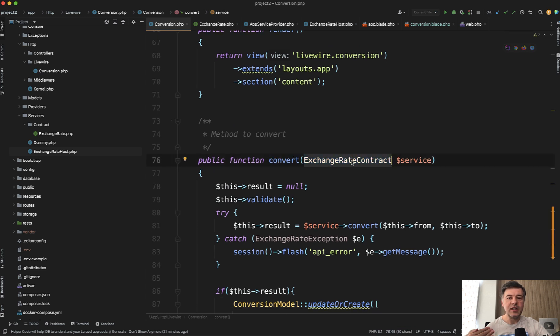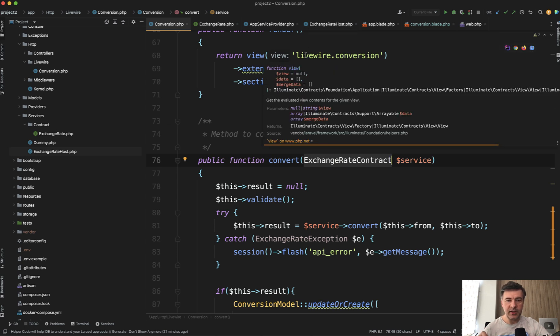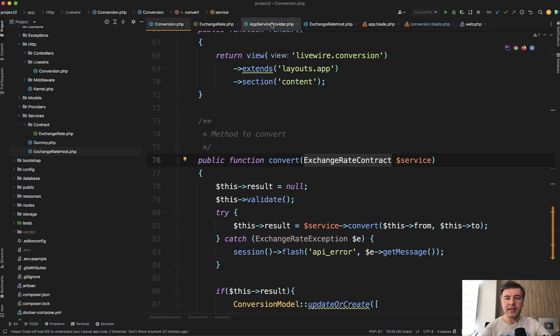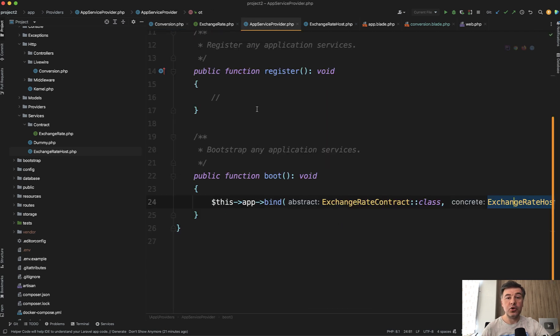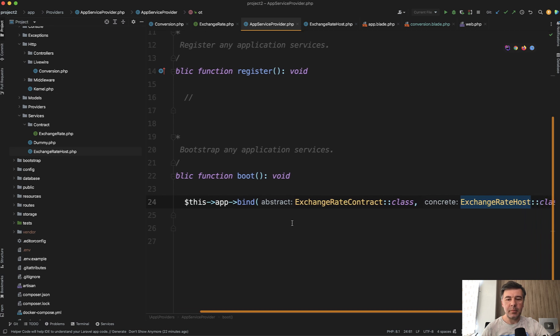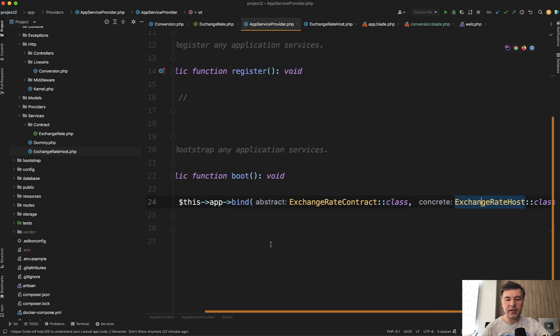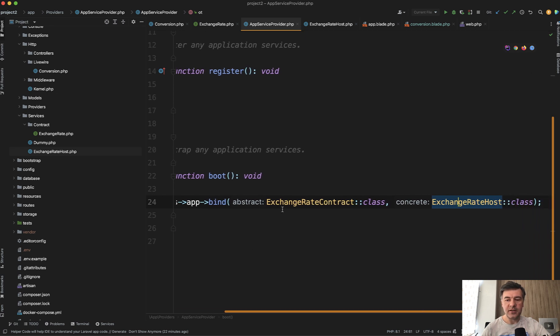So how does Laravel know that we need to use exchange rate host file, this implementation of that interface? So that binding is happening, usually typically in app service provider. So you can define bind, abstract interface to the concrete implementation of the class.